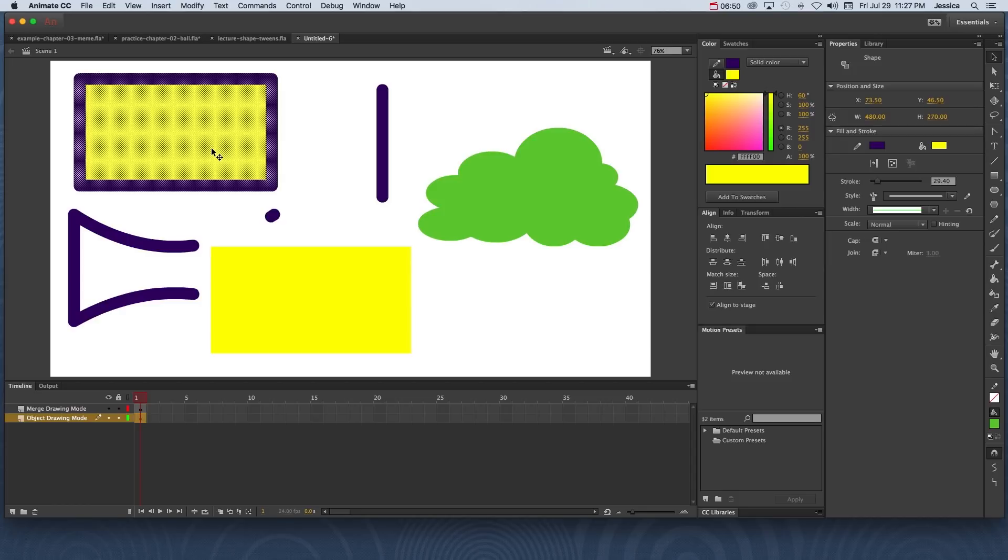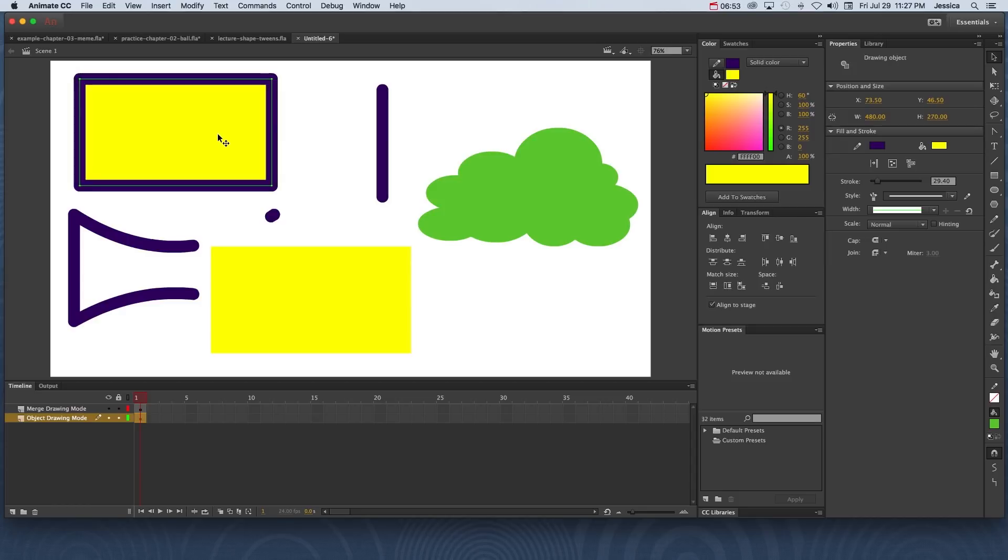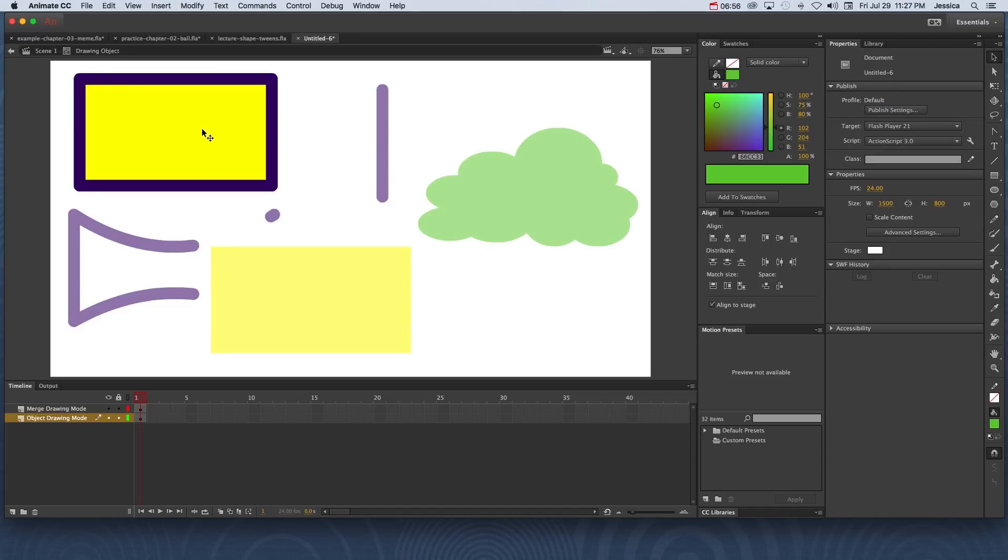Now I don't necessarily need to go that far. I can undo that, and if you double click inside of this object, notice that with this little breadcrumb trail now we are inside of the drawing object, so it is in full color while everything else is semi-transparent now.